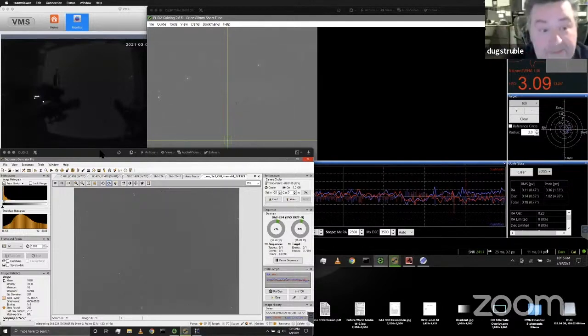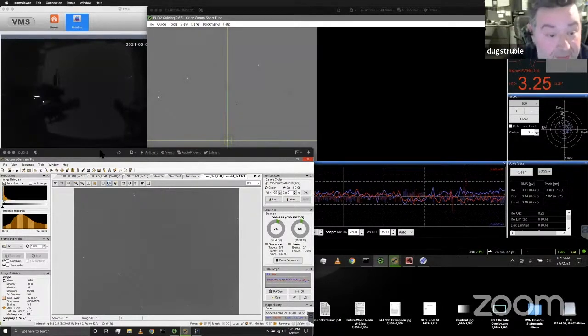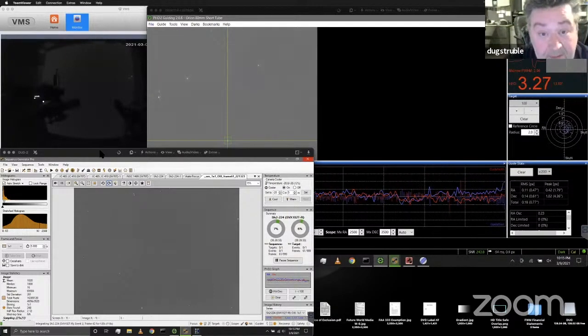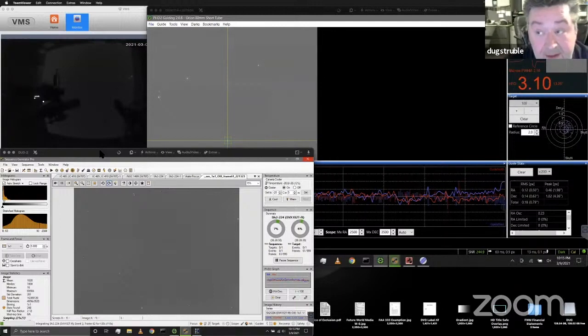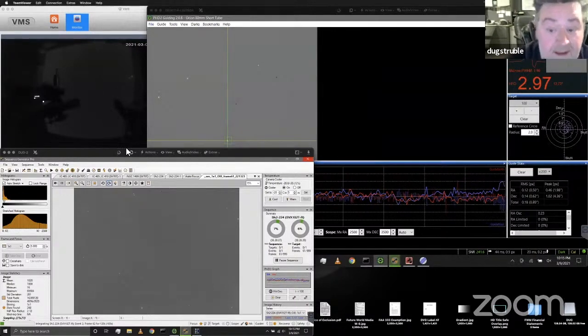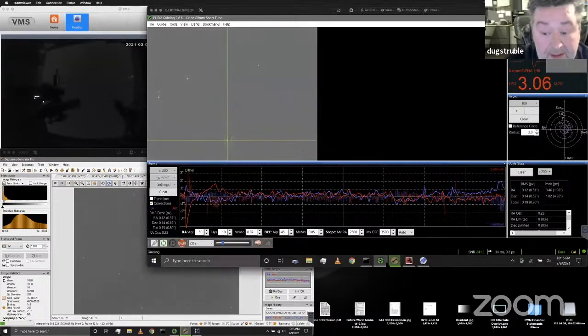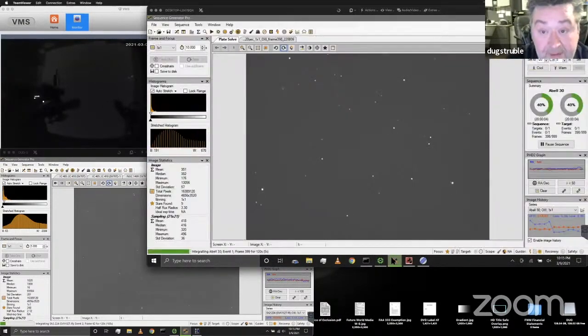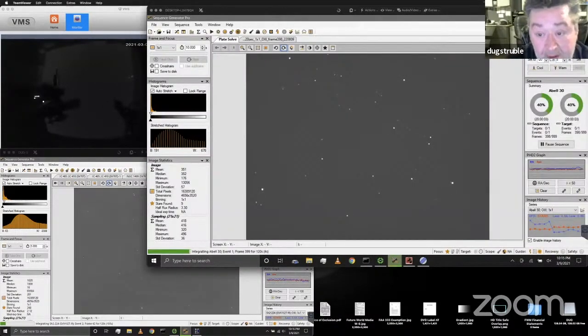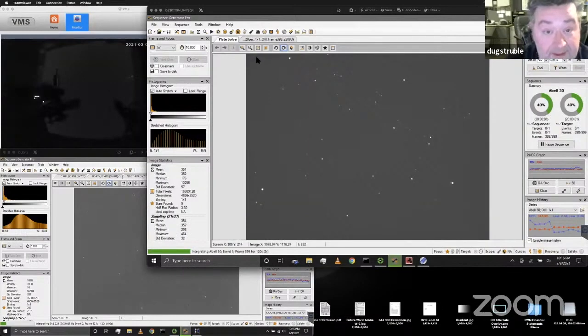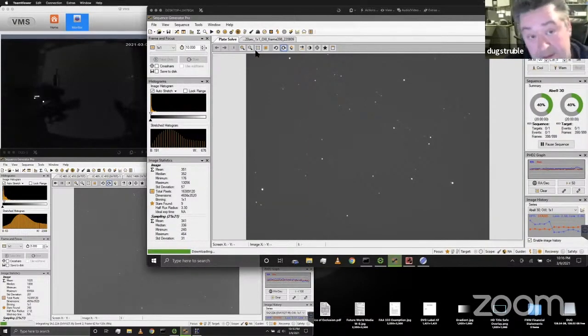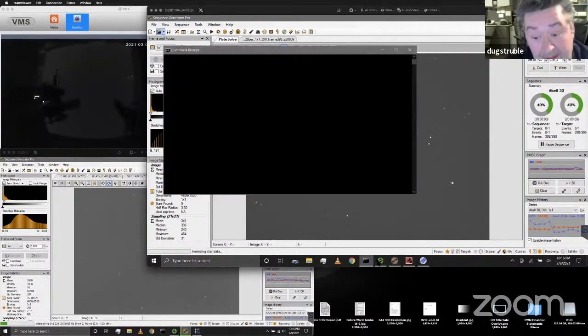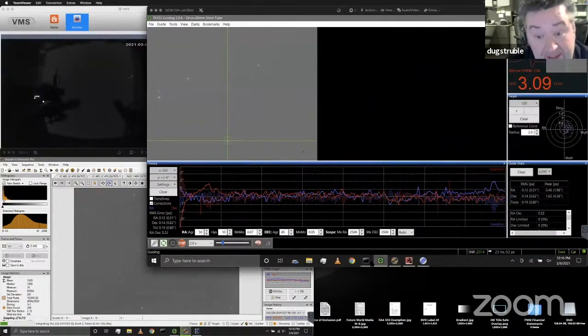First of all, I'm working on two projects right now. One is Sharpless 224, which is a planetary nebula, which I'm doing in hydrogen and oxygen. And then the other one I'm working on right now is Abell 30, which is a small planetary nebula, and that one is mostly in oxygen.